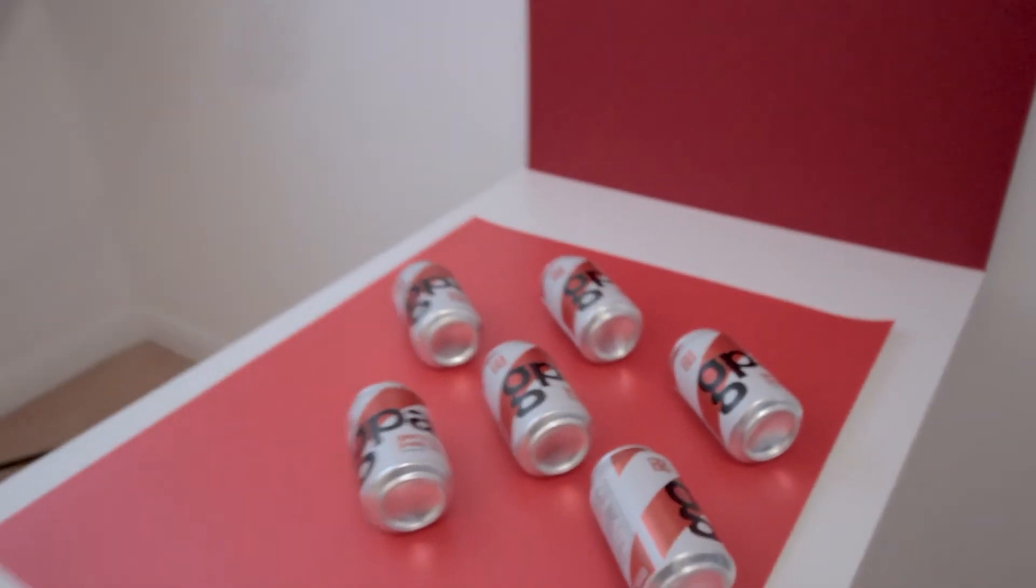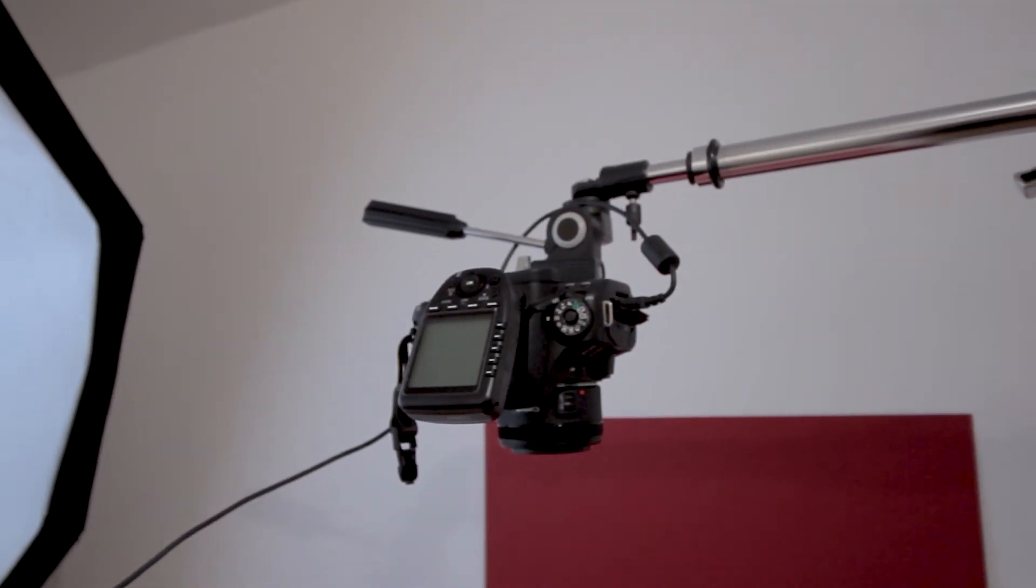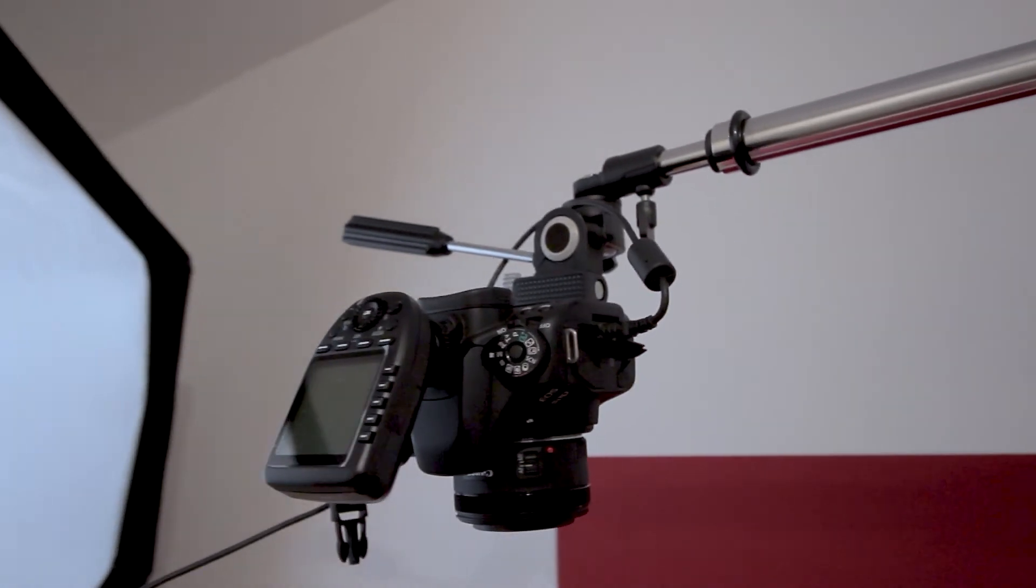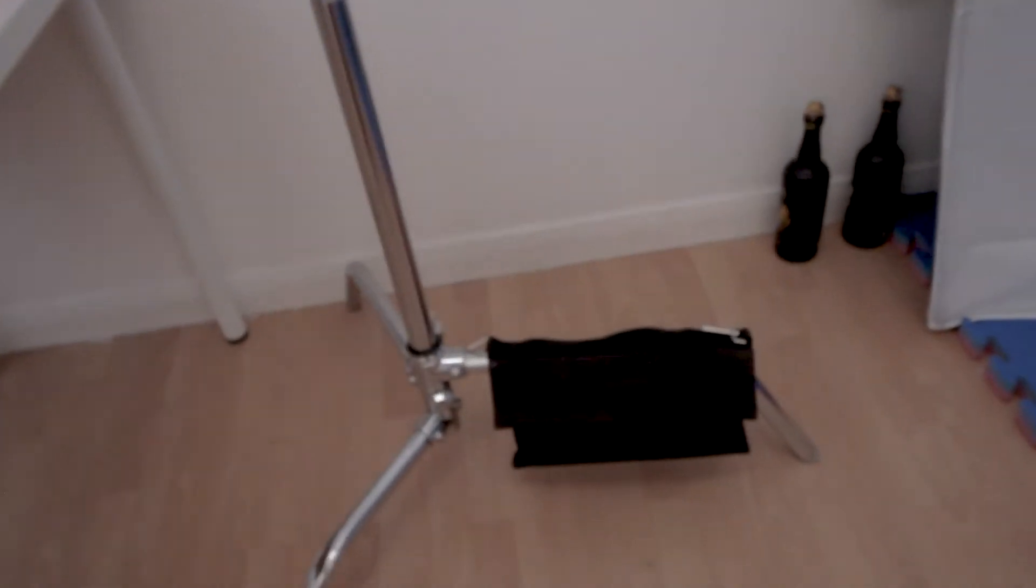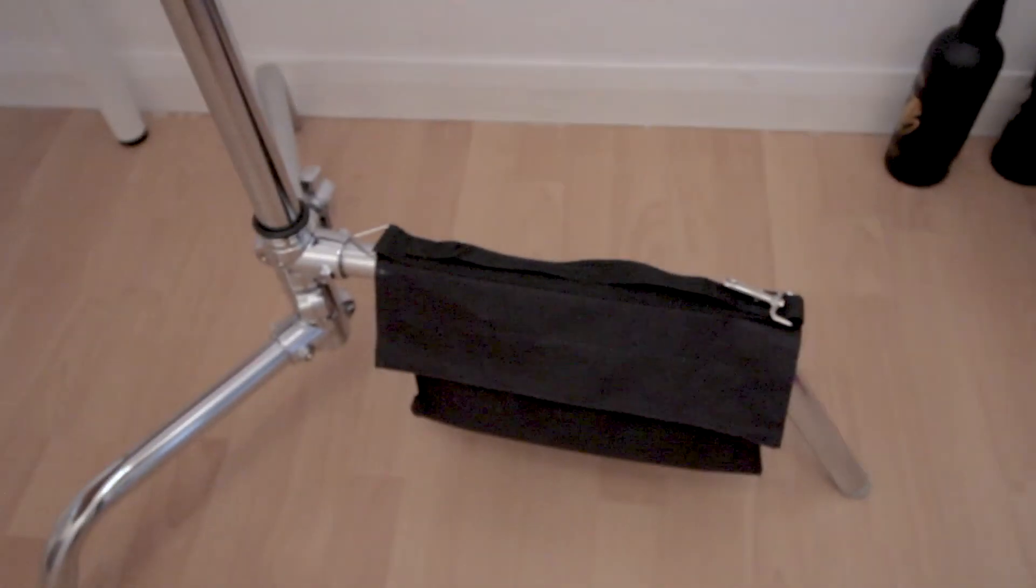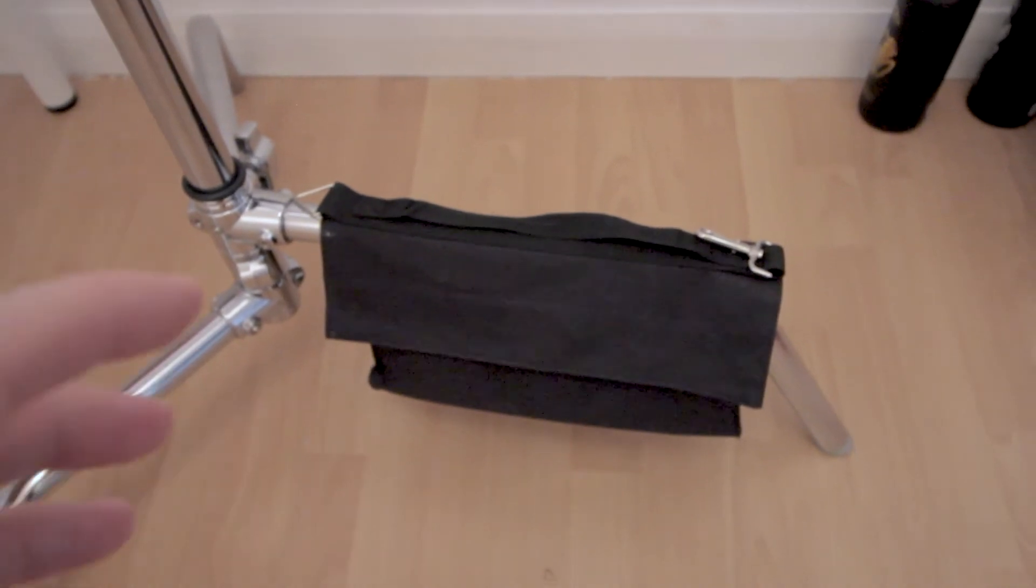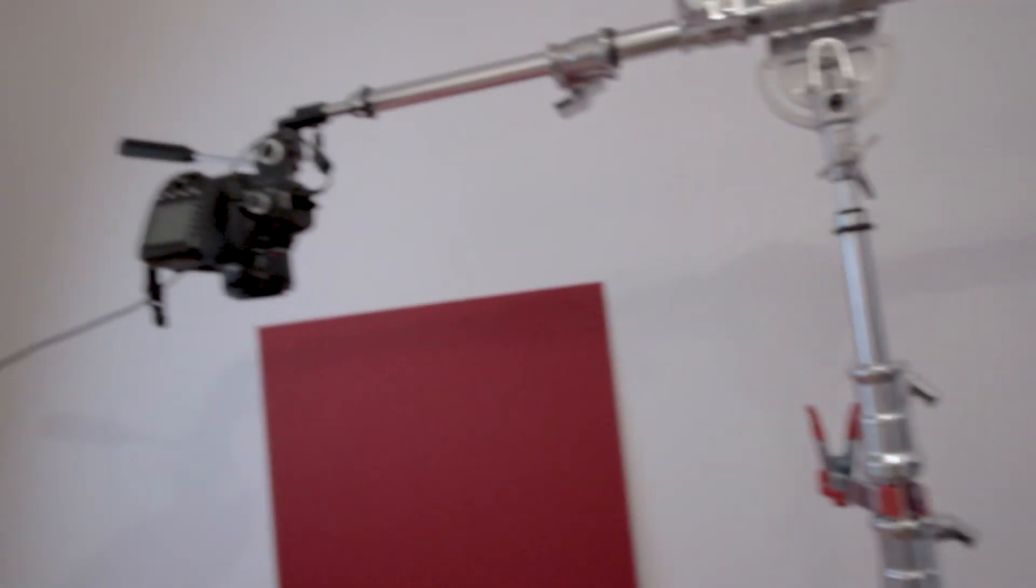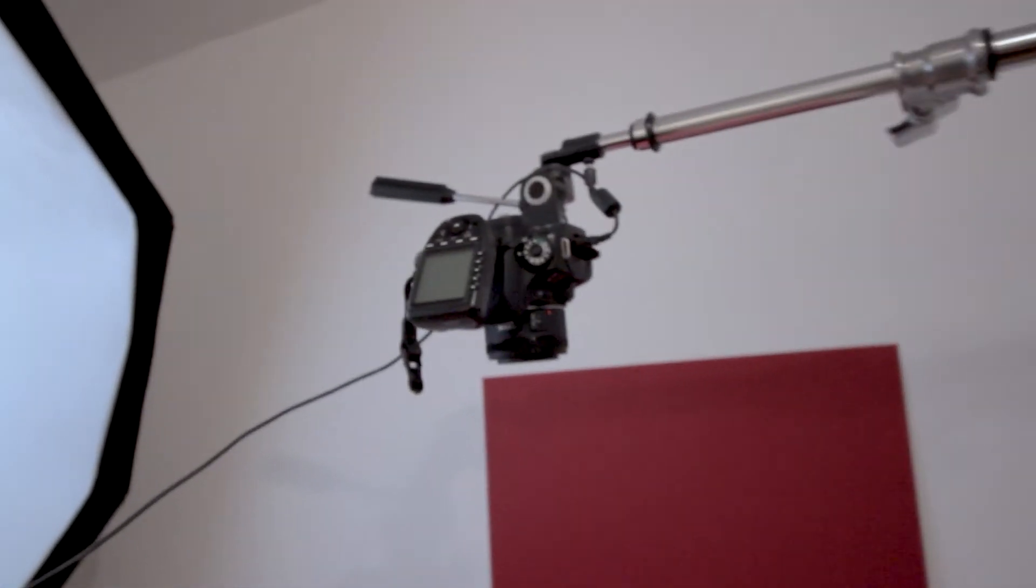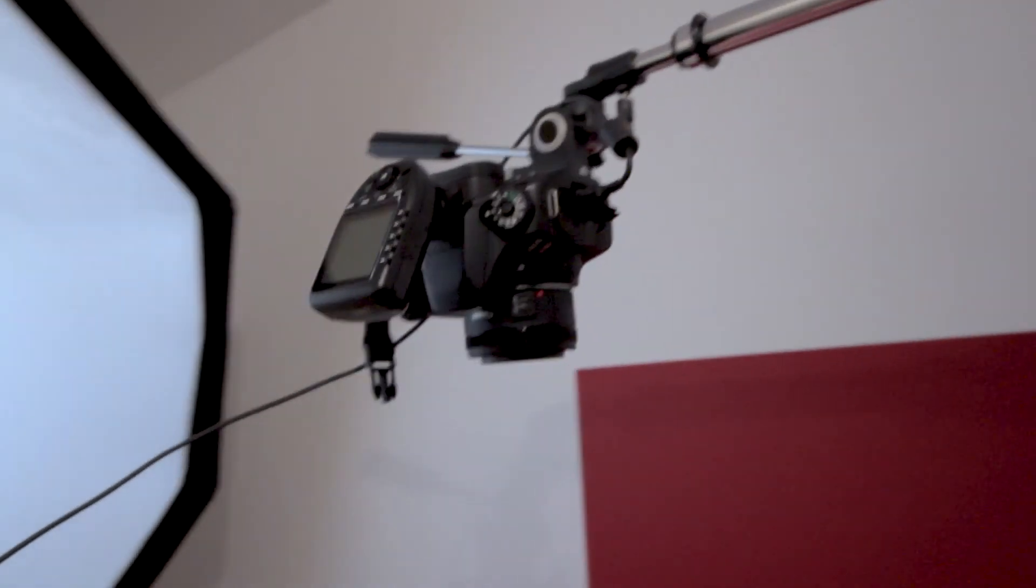And I've got the camera mounted here to a C-stand. Here's a C-stand here. And also one thing to note is I've got the C-stand weighted down with a sandbag there, just in case we don't want this thing tipping over and our camera to smash. That would be the worst thing in the world.